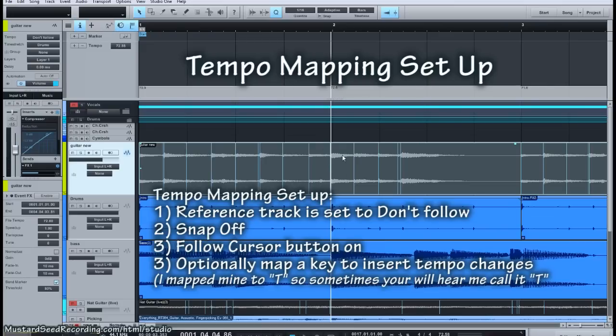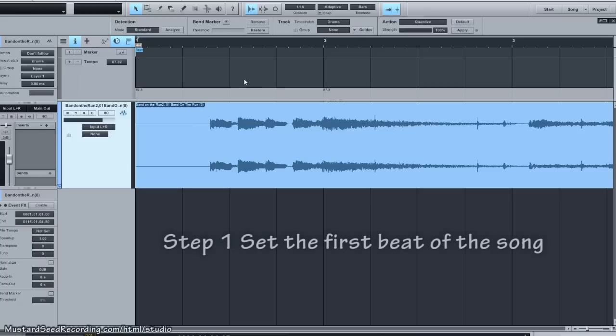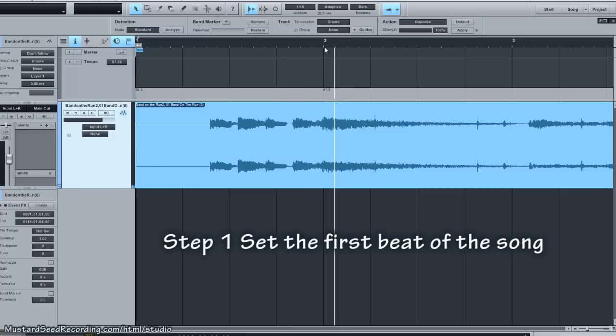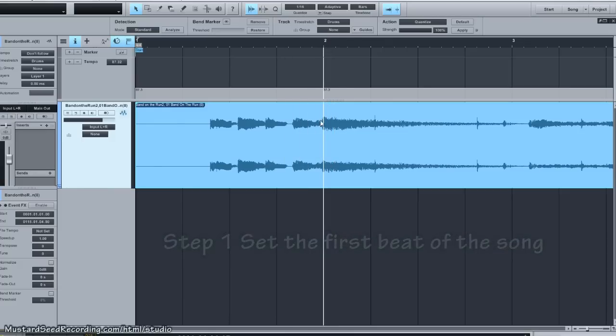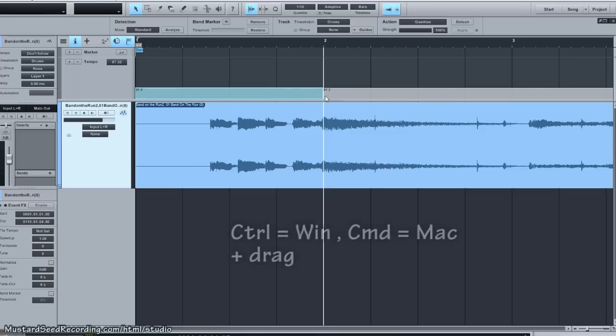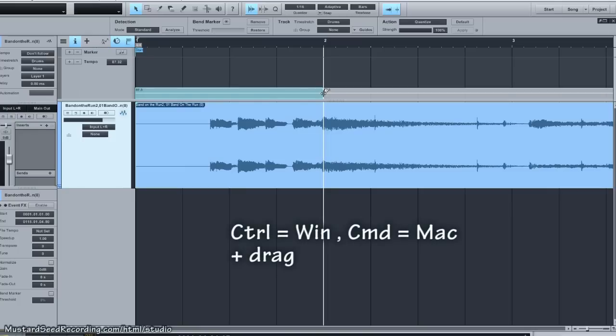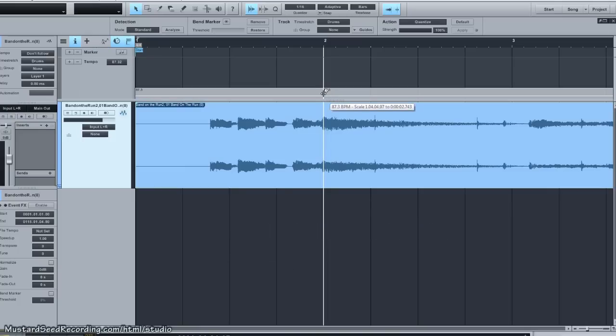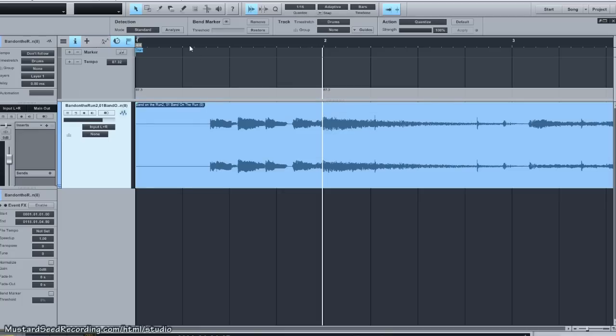The first thing to do is line up the tempo map beat one with beat one of the song. There's the first beat of the song, so we'll click somewhere close to that. I'm going to do it manually here, insert a tempo change, select the left-hand side. Always work from the left-hand side to the right as you're moving through the song. Hold down the control key, you notice the cursor changes to a thing that allows me to drag it right up to the beginning of beat one, and we've got a good start.